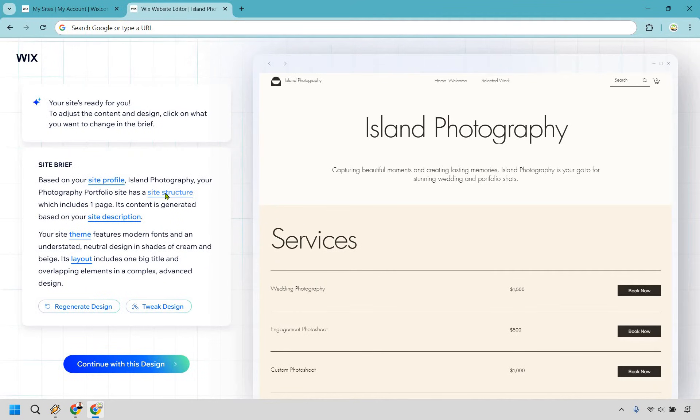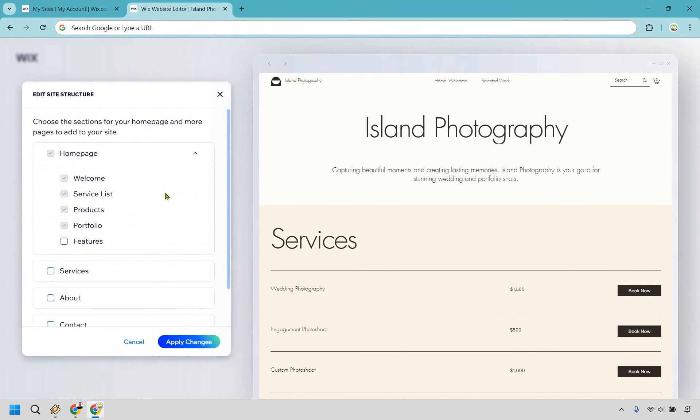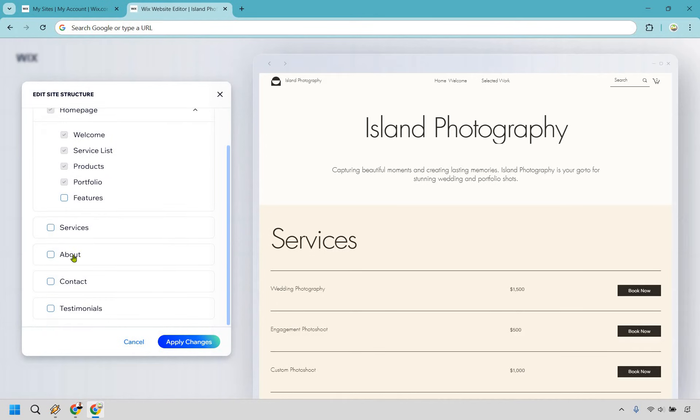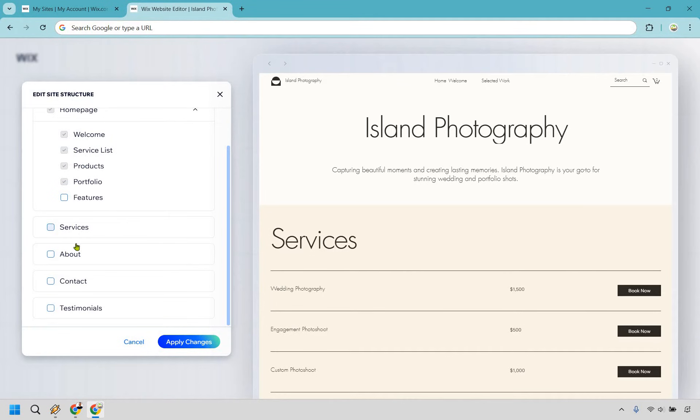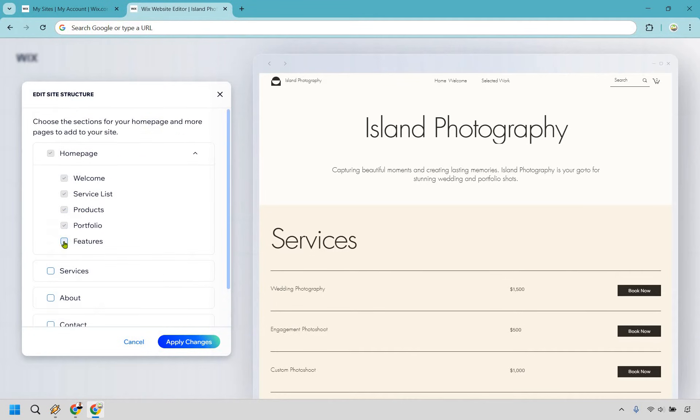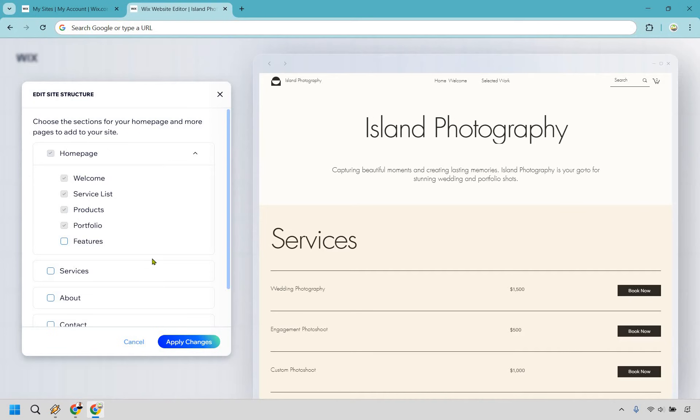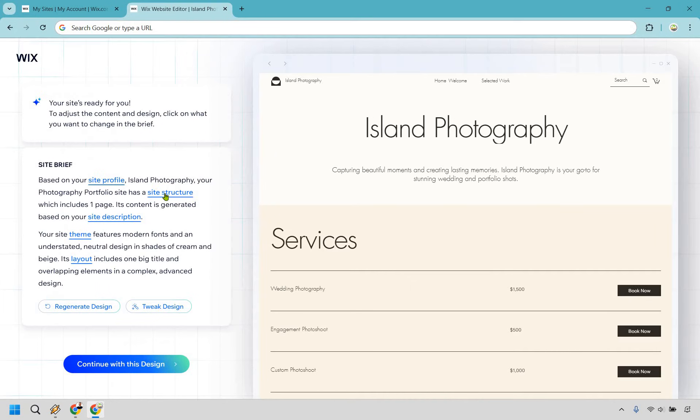We can now go to the site structure as well. So this is where we can add some of the tabs. Obviously, some of these we can't change around, but if you do want to do that, you can say edit features or not edit features. When you are done, you would simply click on apply changes. And once again, it would load to go through and add whatever you did.